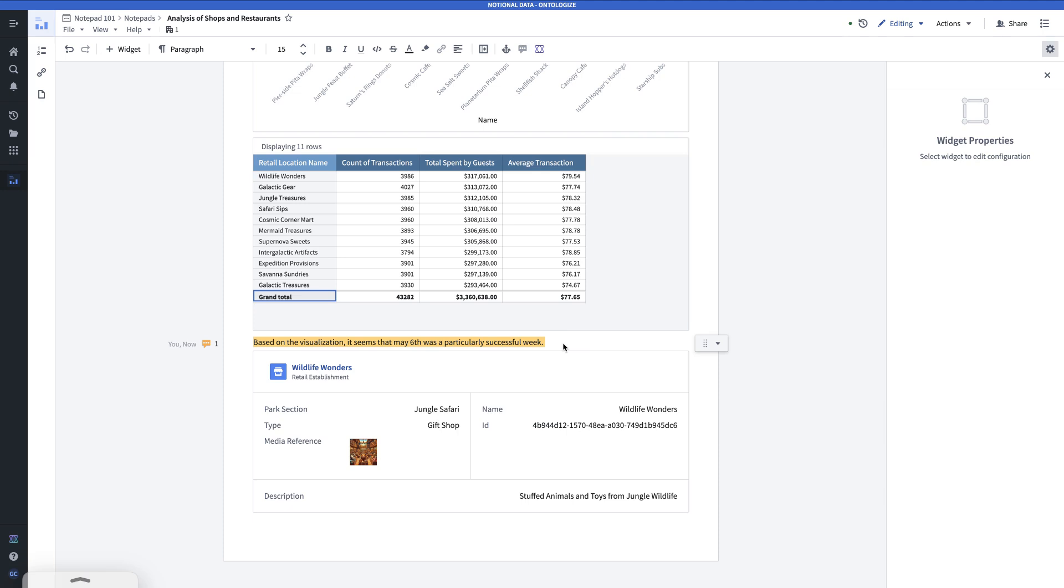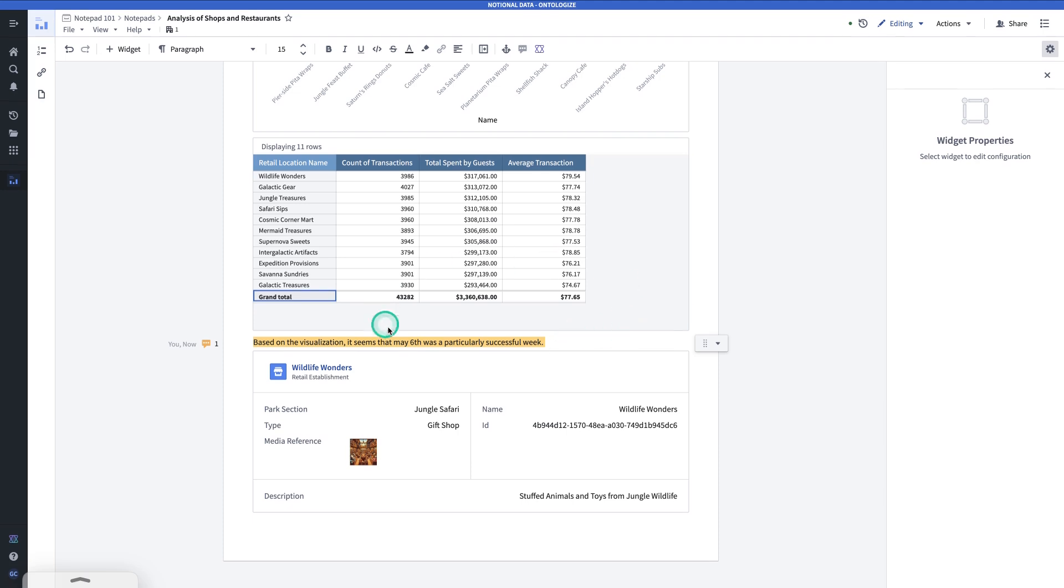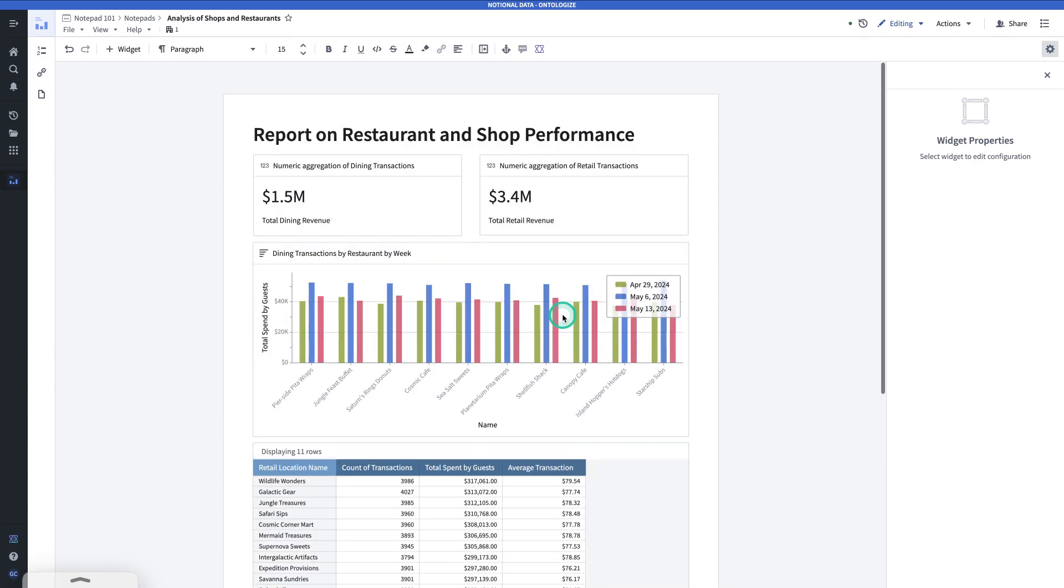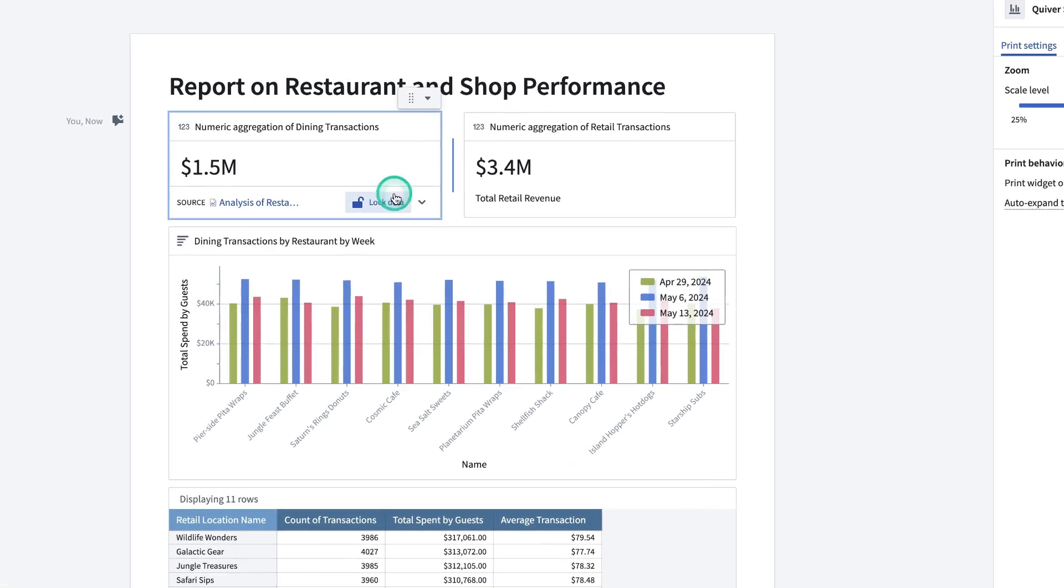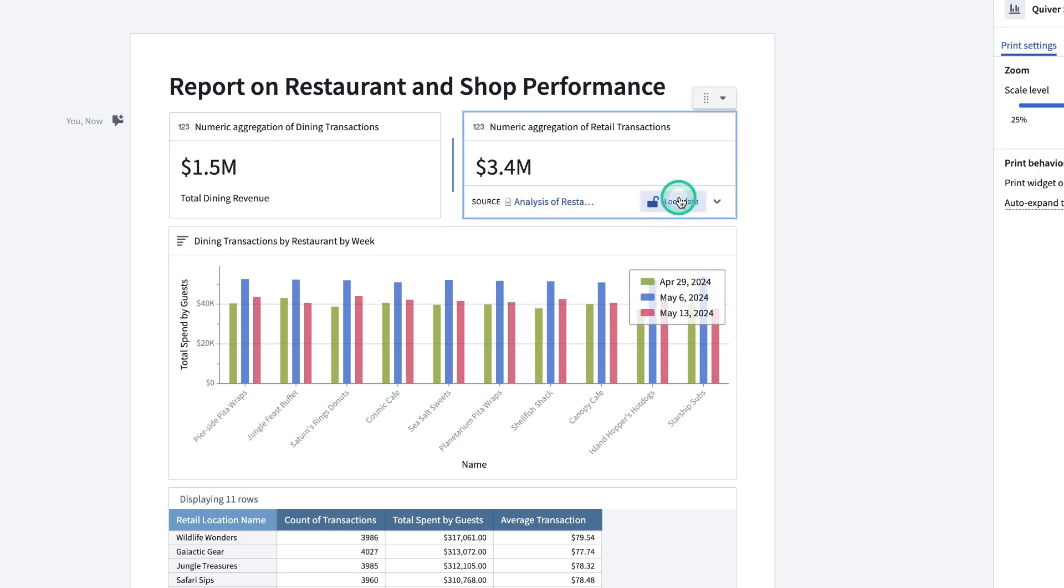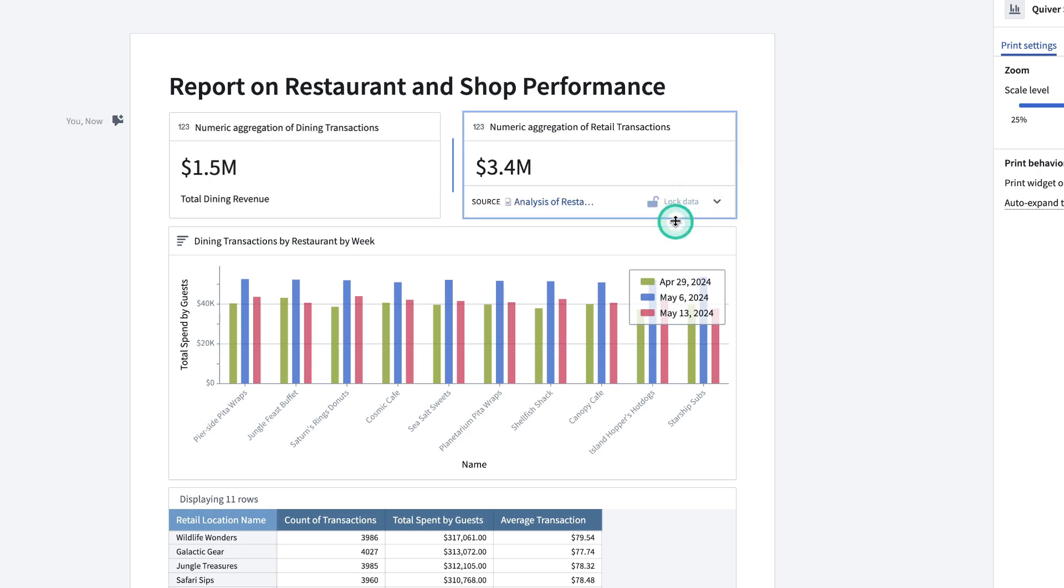In its current state, the visualizations in this notepad will update when their backing data sources change. In this case, on each one of these visualizations, I can hit lock data. And I'll do this for every visualization for which I want to freeze the data.